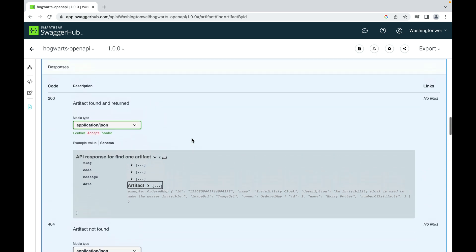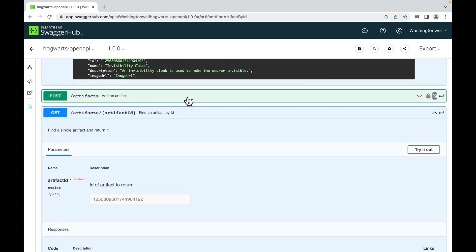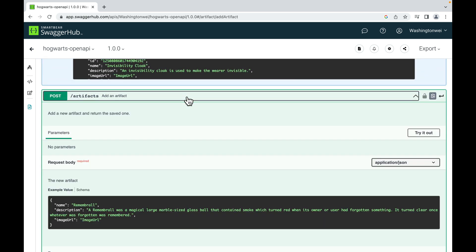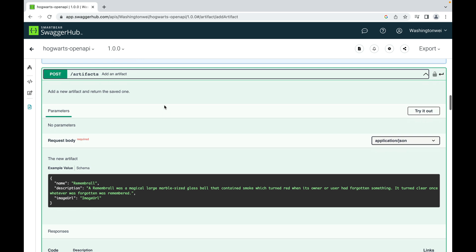Then let's scroll up and talk about post, add an artifact. So as you can see, the URL of this post request is the same as findAll. But this is a post and findAll is a get. So that's how we differentiate the two different endpoints. Now here's a description: add a new artifact and return the saved one.